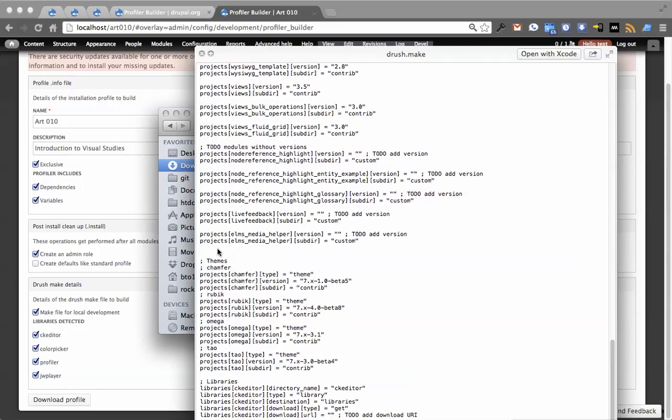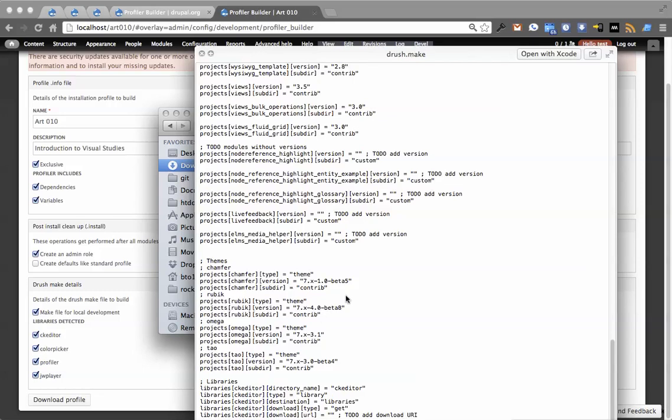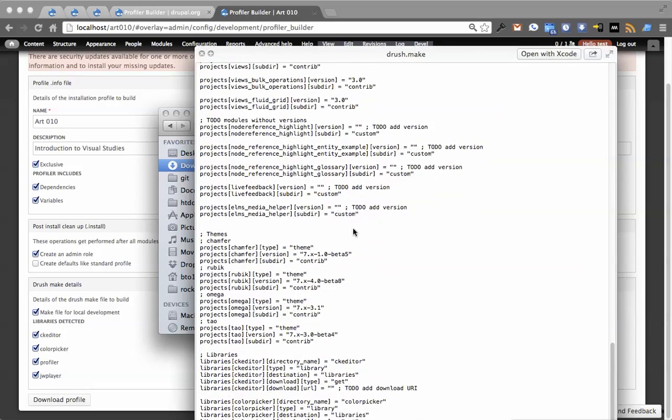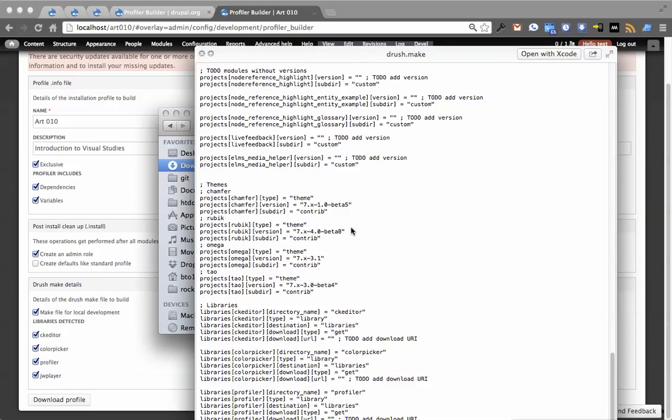Then we're going to get themes. You see themes here. It'll do a similar thing with custom. If it can't find a version, it's going to let you know. And then libraries. So it's not going to be able to auto-populate the download URL, so you're still going to have to find those, but it did structure them in a well-made way.